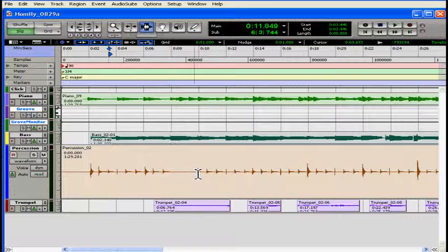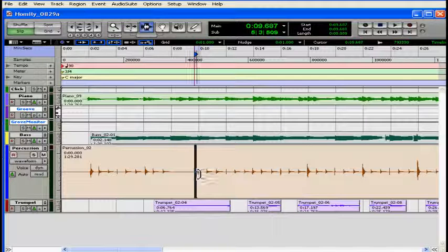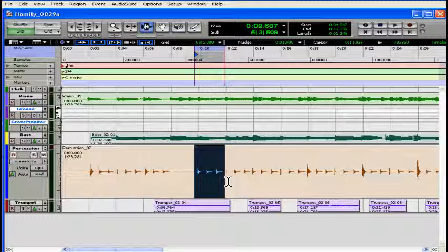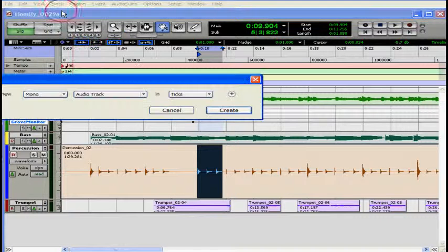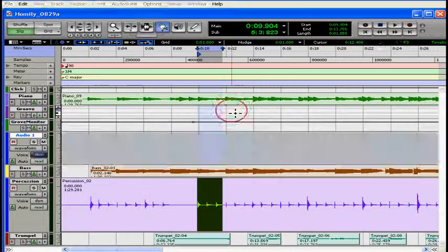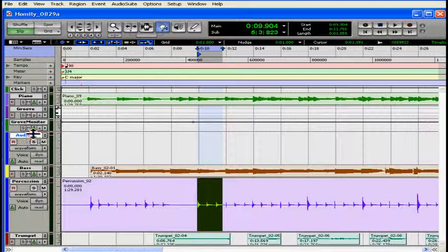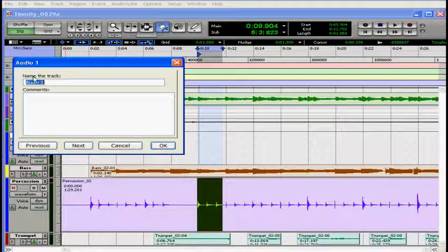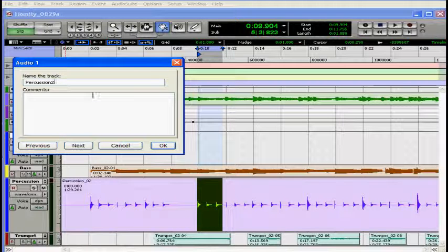Let's enable the selector tool. Cursor changes to an I-beam when the selector tool is active. I'm going to highlight the section that I want to turn into a loop. Let's create a new track for this. Let's name it appropriately so I don't forget what it is later. Click OK.